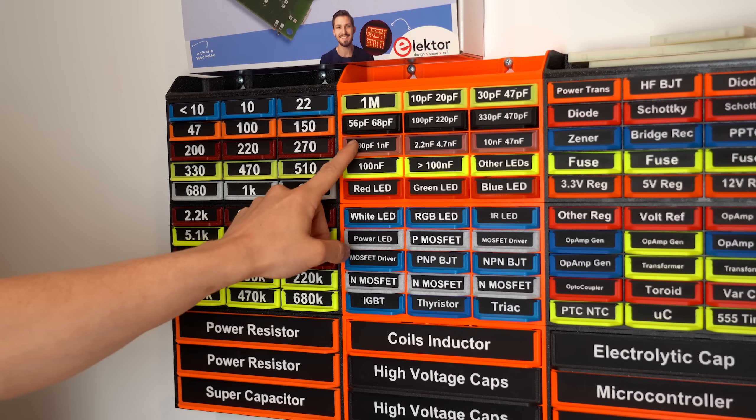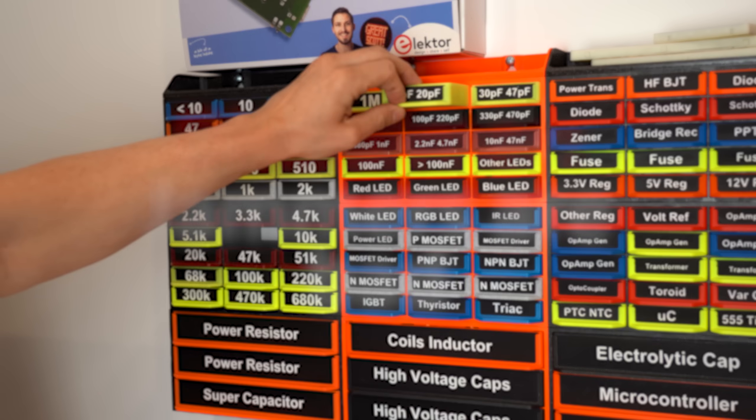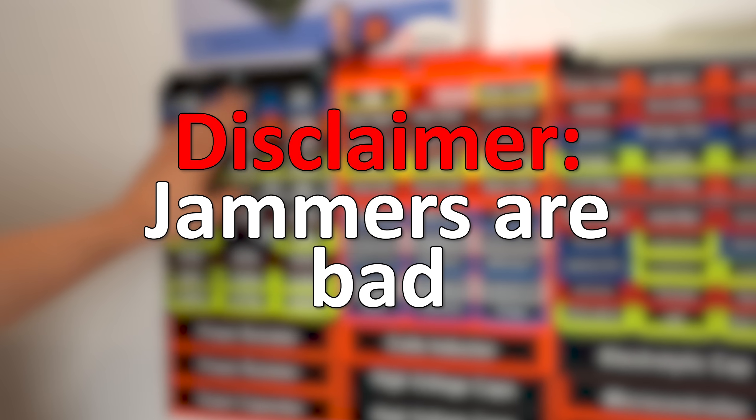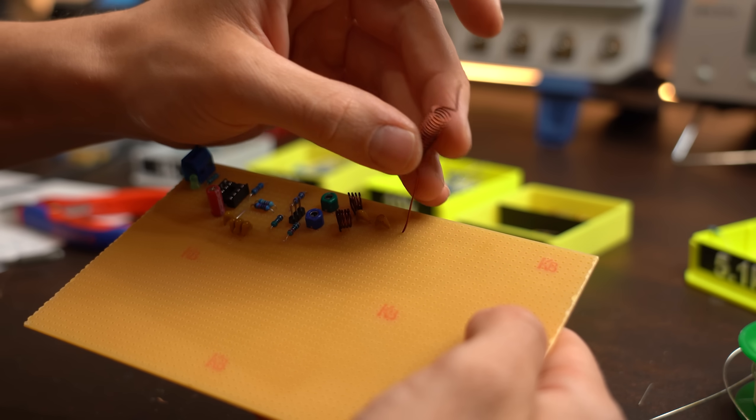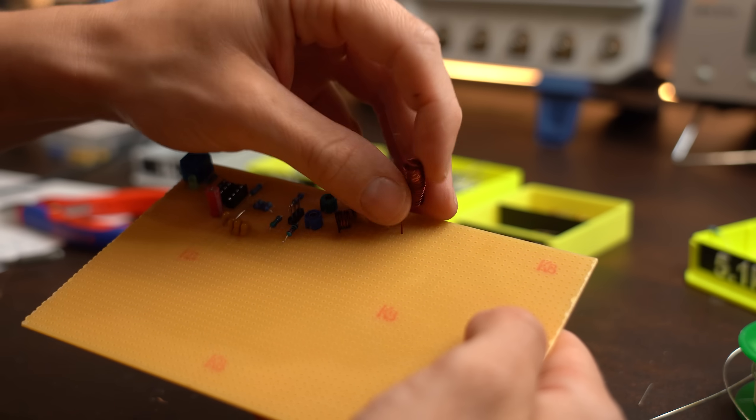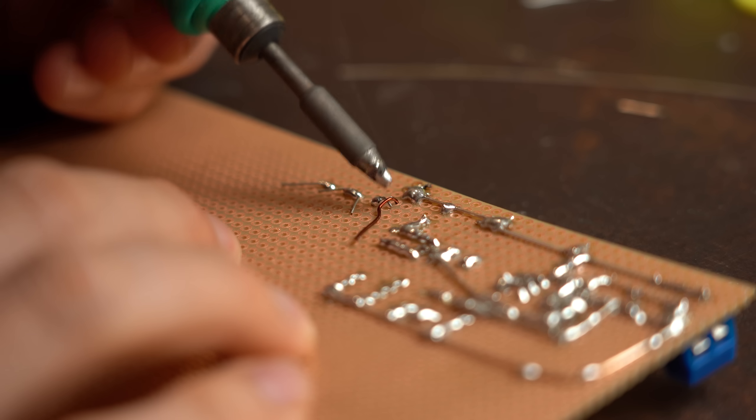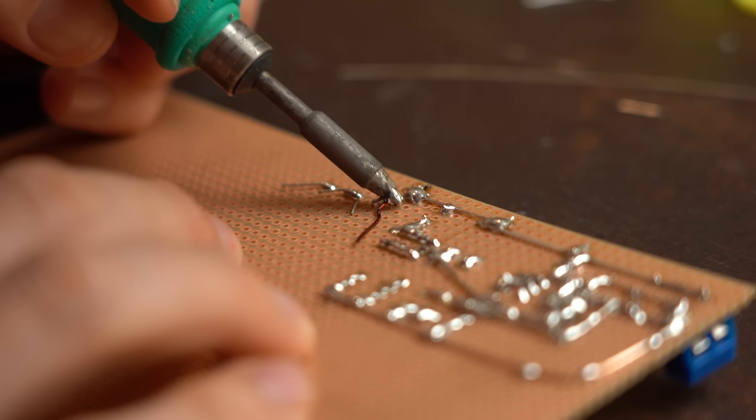Before we get started I have to state that using a jammer and thus blocking other people's signals is not legal in most countries. But don't worry about that if you want to build these jammers because they simply do not work.